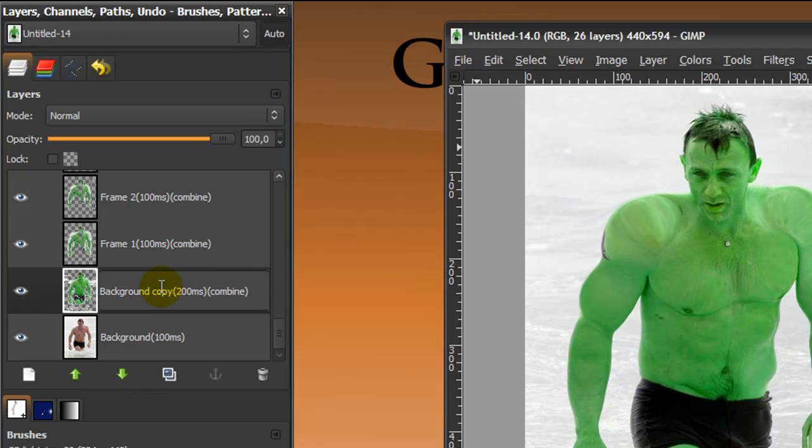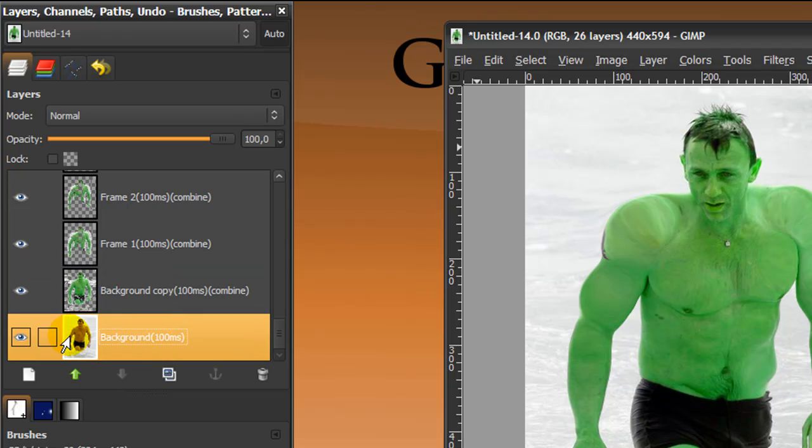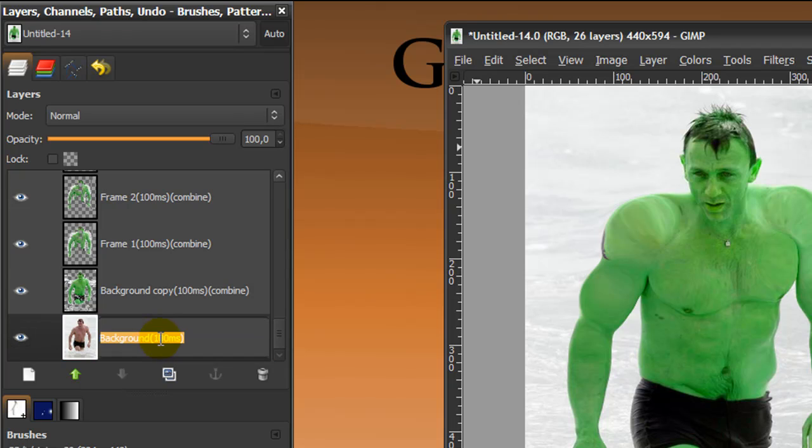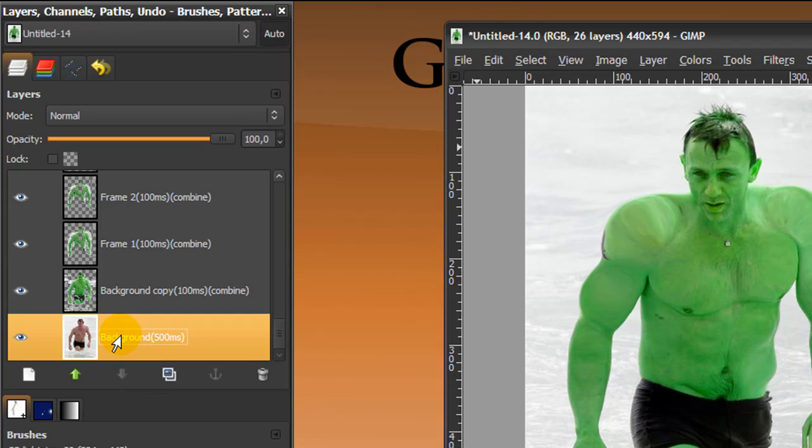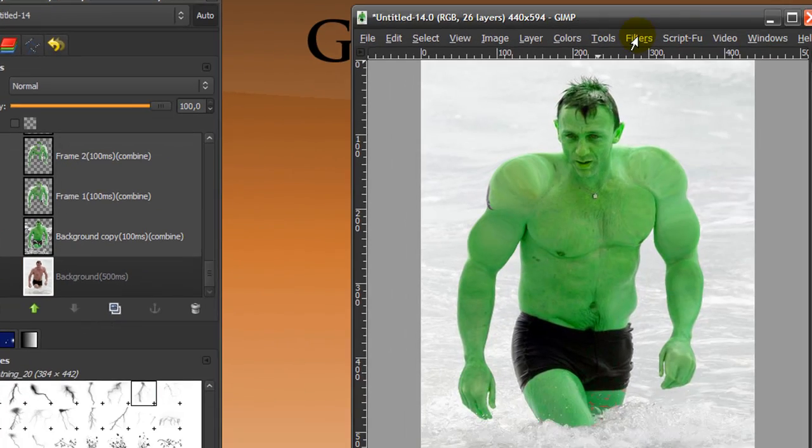I'm going to change this to 100 as well. You do it by double-clicking on the name of the layer and then changing your name and then pressing Enter. I want my background copy, the normal picture of Daniel Craig, to be five times as long so you can see where it's coming from and then changing into. So I'm going to double-click on it and change the time to 500 milliseconds and press Enter.